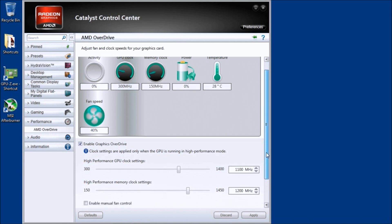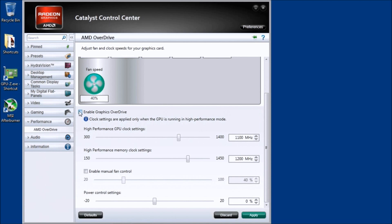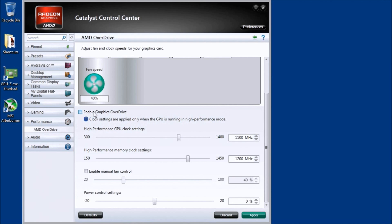Somewhere in the Catalyst Control Center under the AMD drivers, enable or disable Graphic Overdrive to control those values. It may change but you get the idea — you need to make sure you can control the fan, power control settings, GPU clock, and memory clock. As you can see, this video card comes with 1100 MHz GPU clock and 1200 MHz GDDR5 memory clock. If you click the check mark and enable manual fan control, you can control your fan manually.